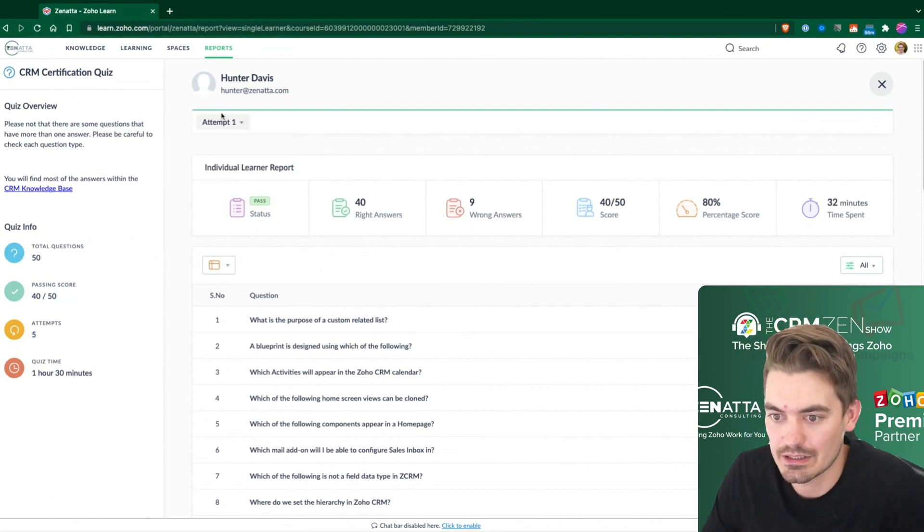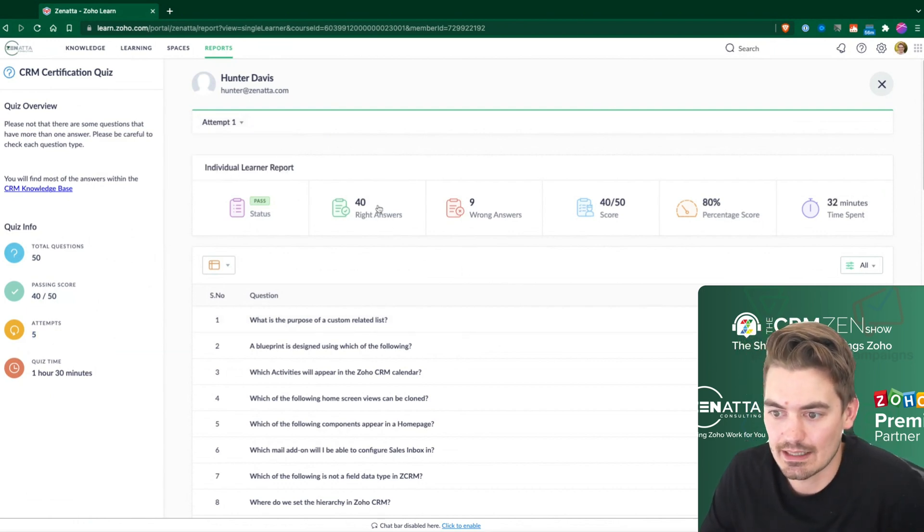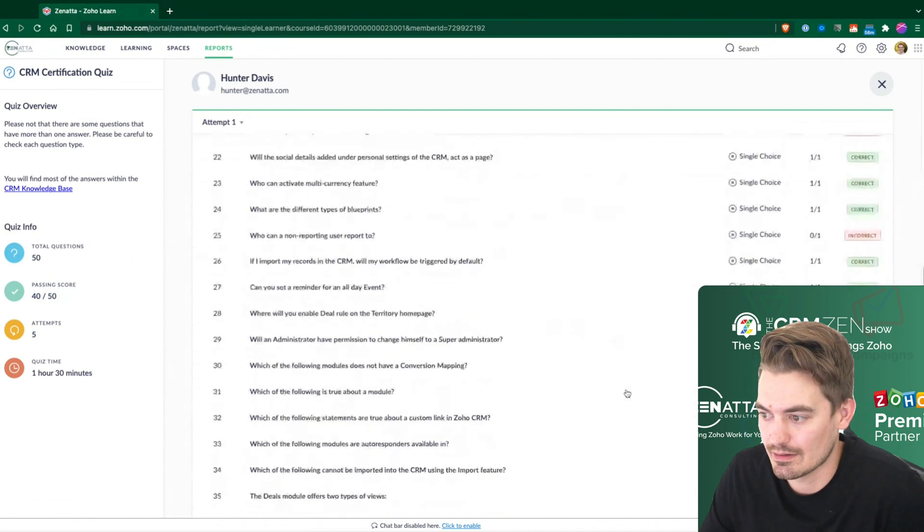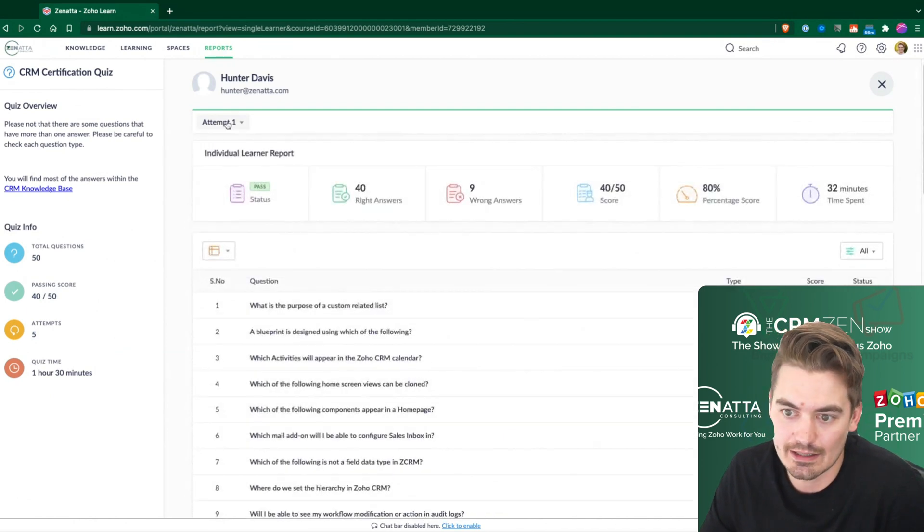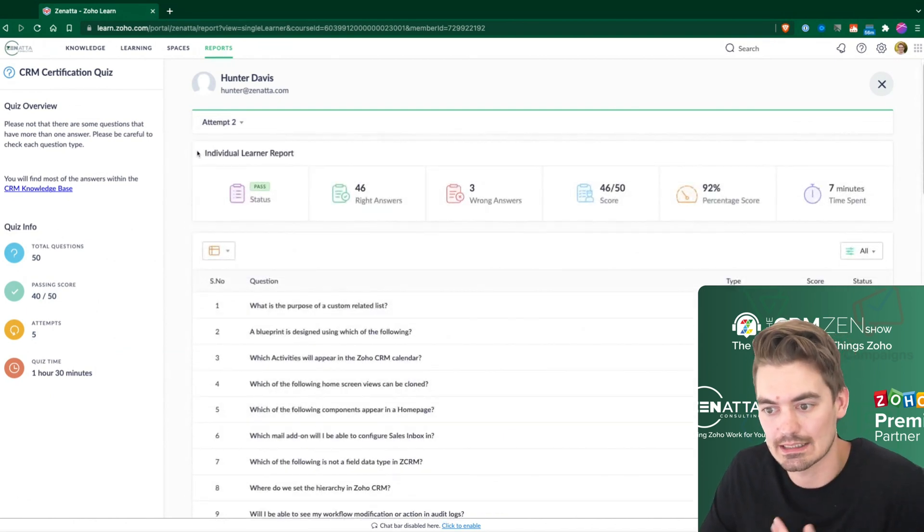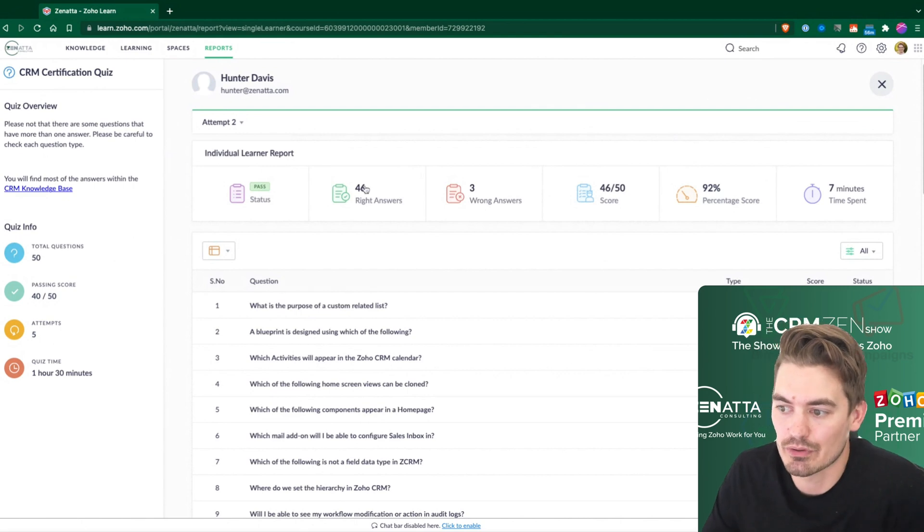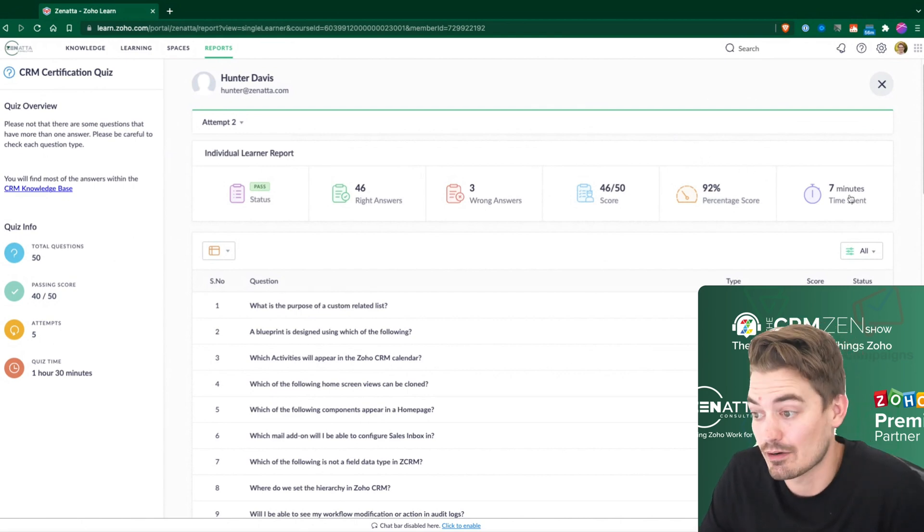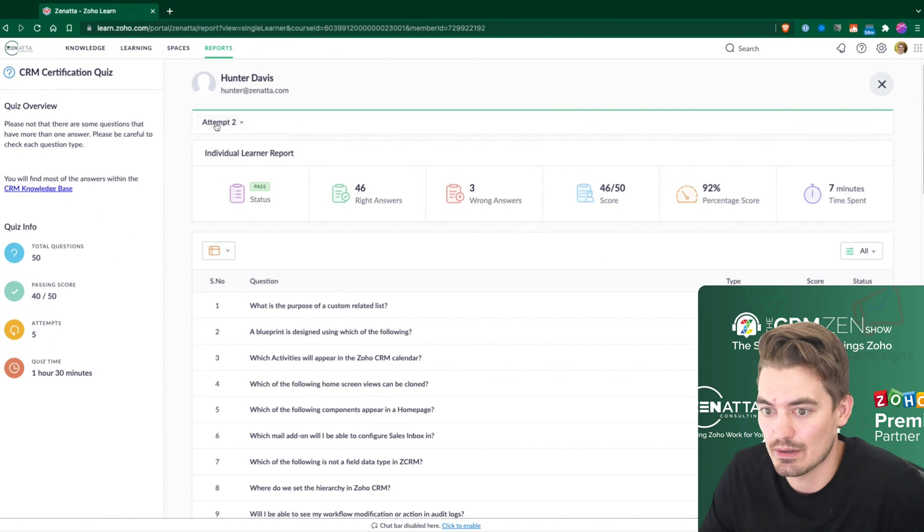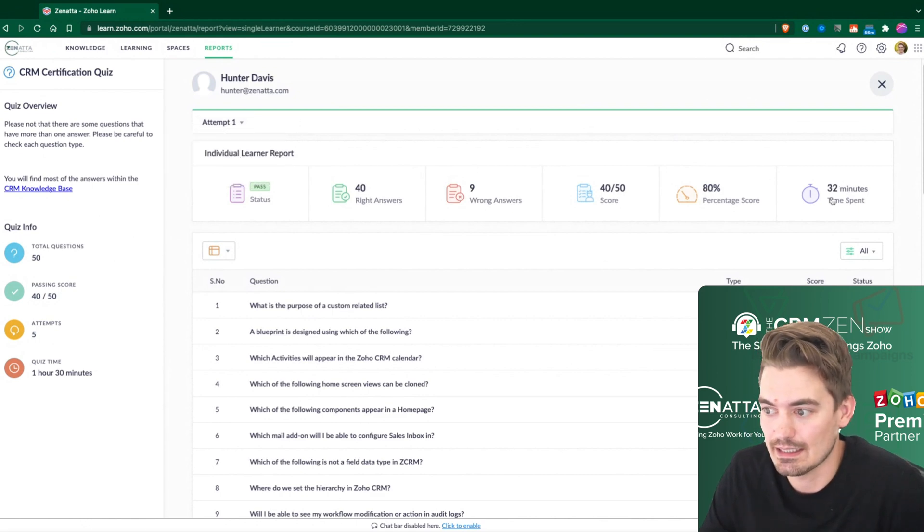So if I look at the first attempt, I'm guessing, yeah, so 40, he only had 40, and there are a few more questions that he did not get correct. But at his second attempt, he was able to improve that score to a 92%. And it only took him seven minutes on the second one. But on the first one, you can see it took a little bit longer.